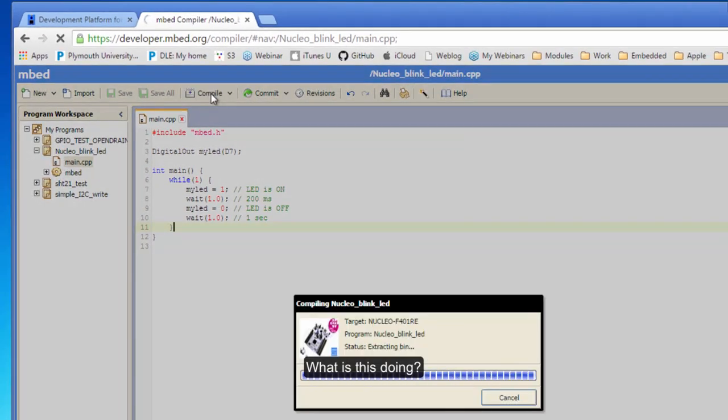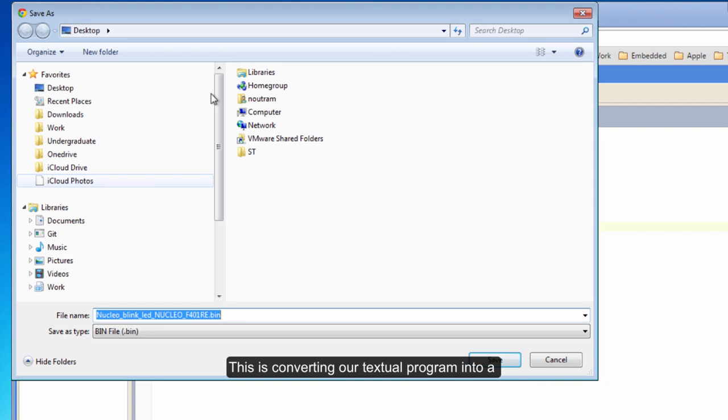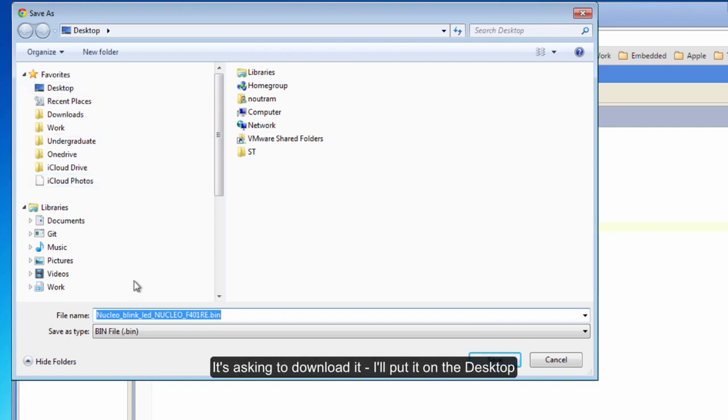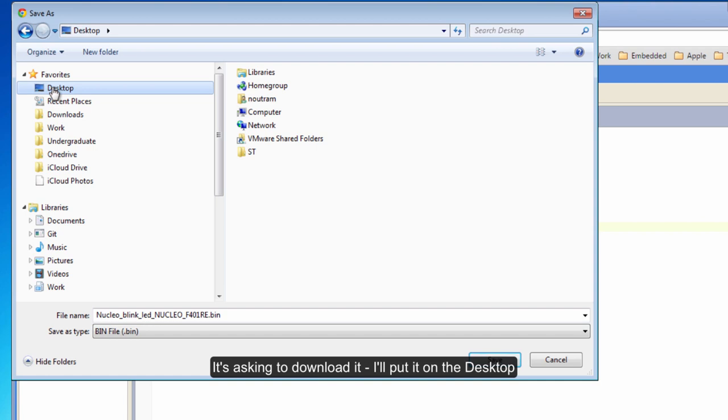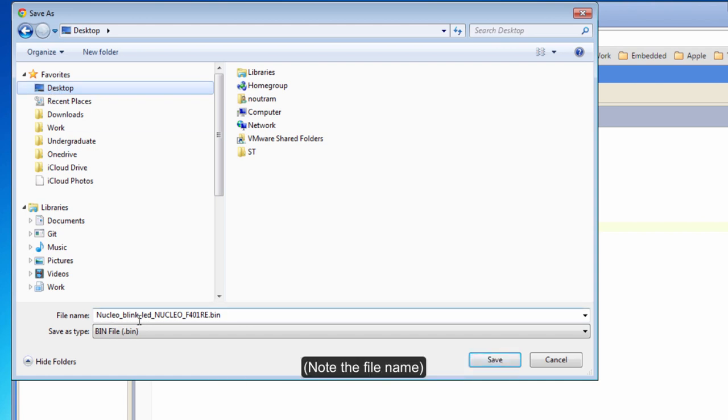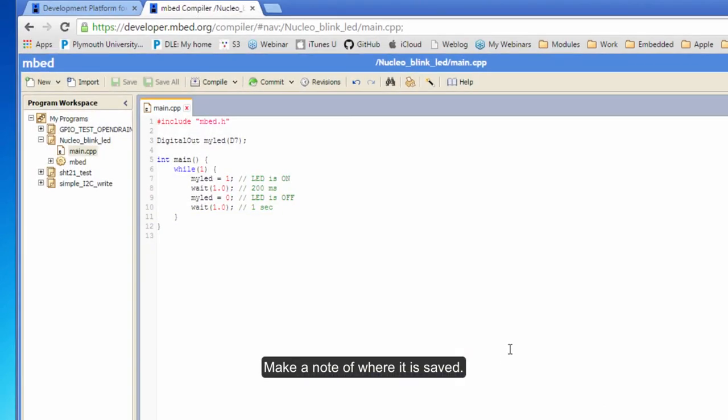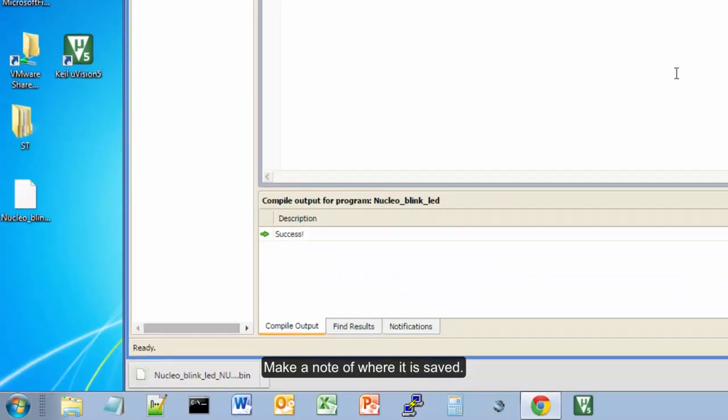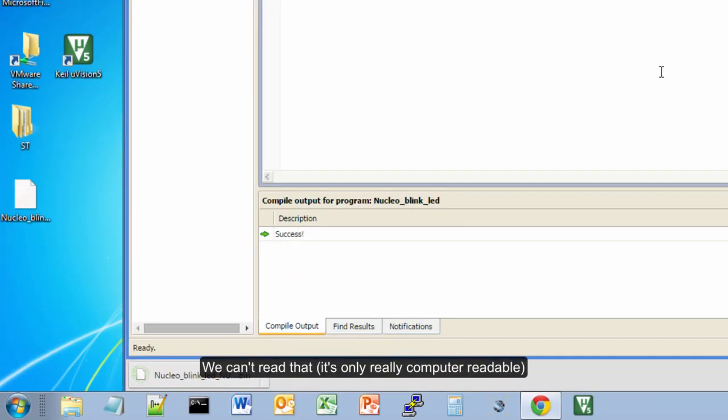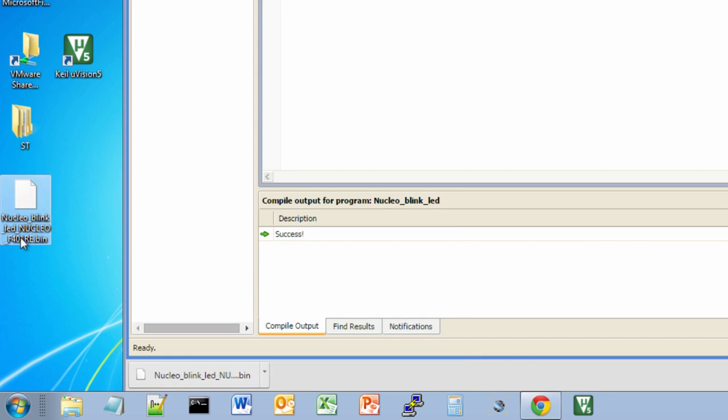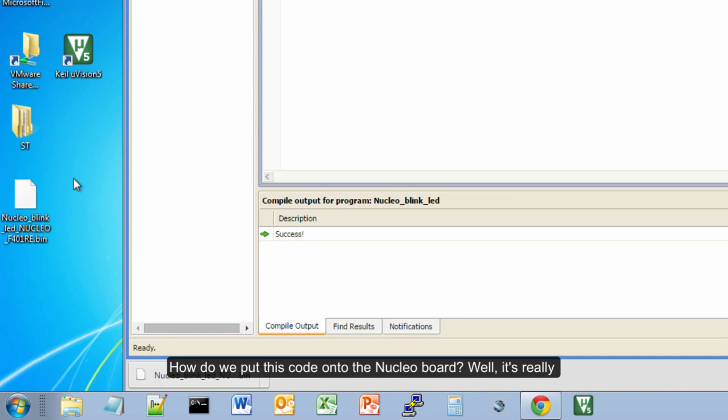What is this doing? This is converting our program into a file that can be run on the Nucleo board. It wants you to download it - I'm going to put it on my desktop. It's called Nucleo_blink_led.NUCLEO_F401RE.bin. Don't worry too much about that, but make a note of where it goes. There it is. We can't read that with our eyes - that's binary data.